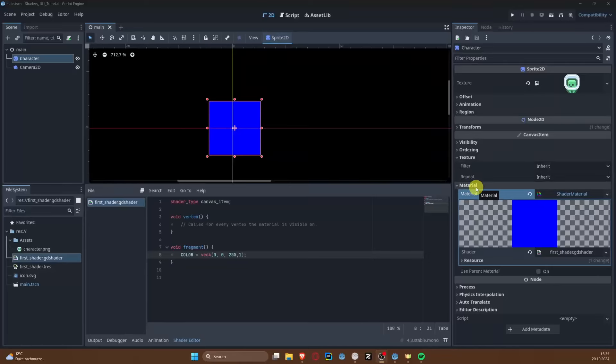Hello and welcome back to the channel. I wasn't able to record for the past few weeks because of the amount of work in my daily life, but we are back discussing shaders in Godot. Today I wanted to talk more about the Godot shading language.